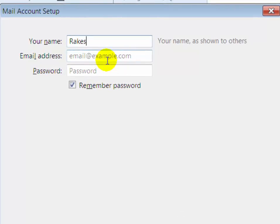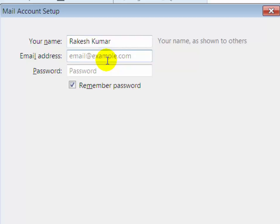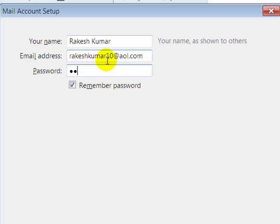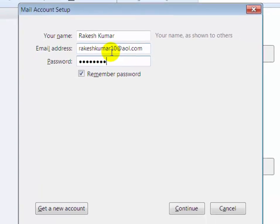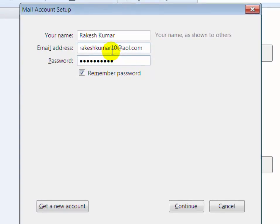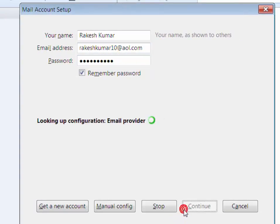Now type the name which is on your email account. Now type email address. Now type AOL email account address. Now type the password of your AOL email account. Then click on continue.